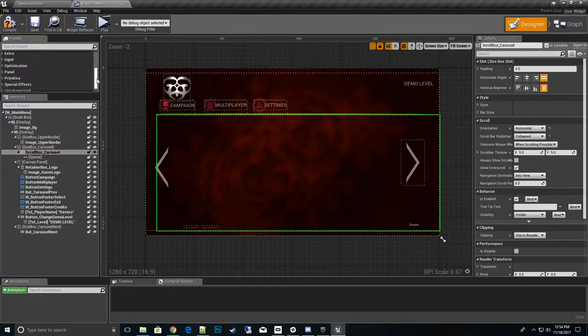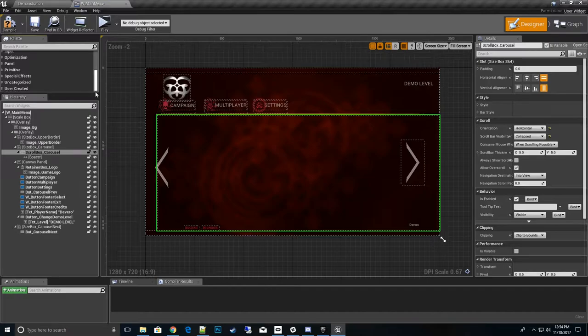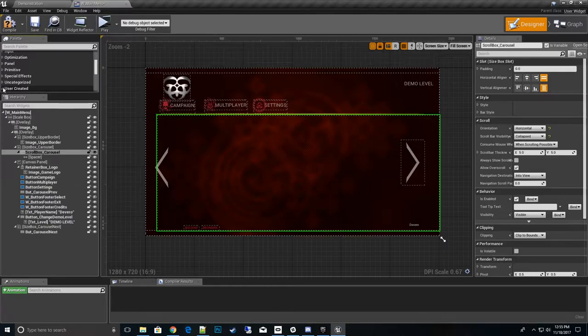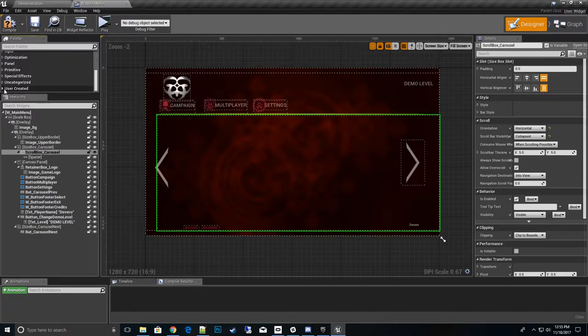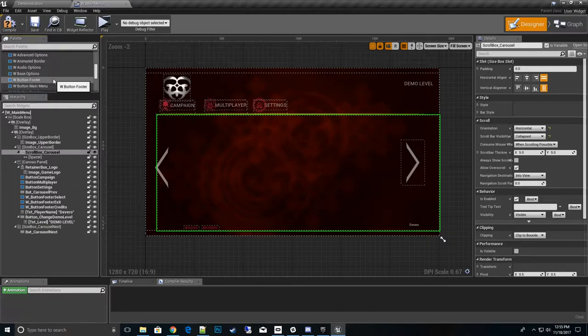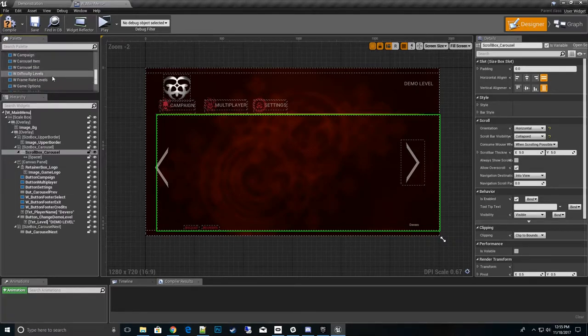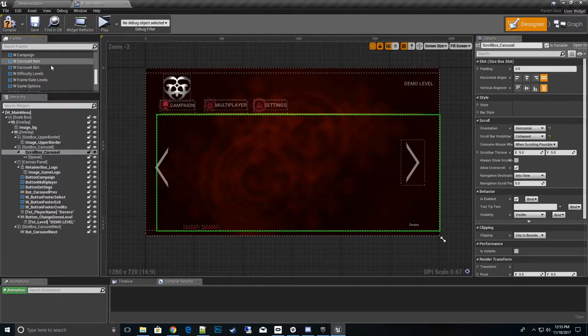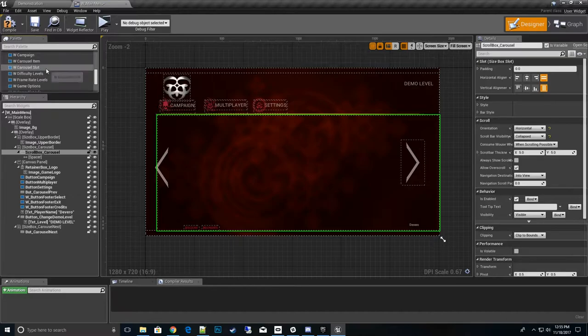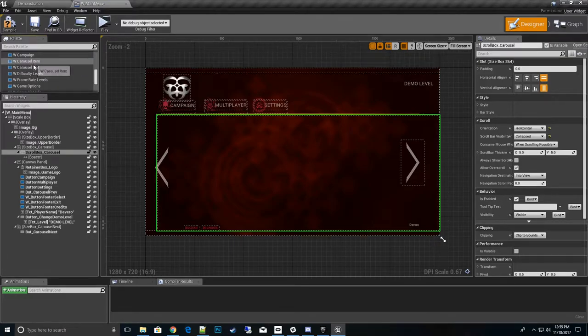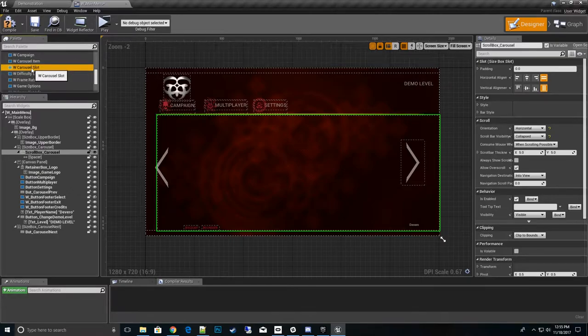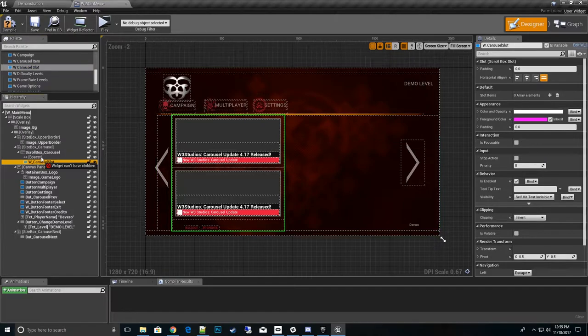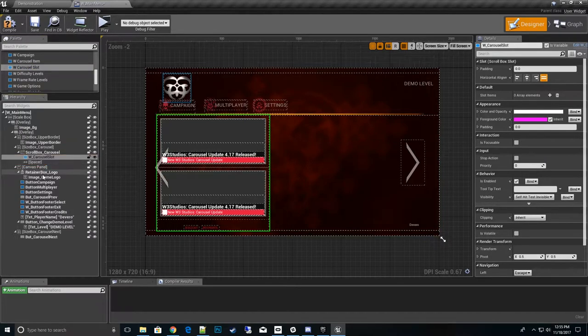One thing to point out here, it's very important because there's some UMG weirdness sometimes with copying or copy and pasting. Don't copy an existing user slot and a carousel slot and paste it in here. Actually drag a new one in each time. I'm using some of the pre-construct nodes and some of that stuff still has some bugs with copy and pasting versus drag and dropping them.